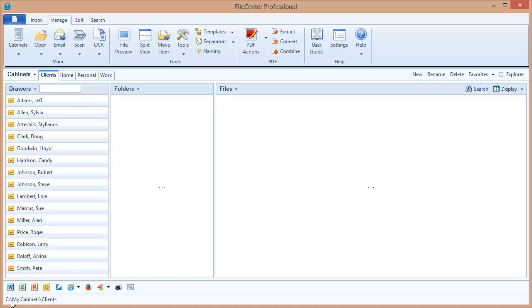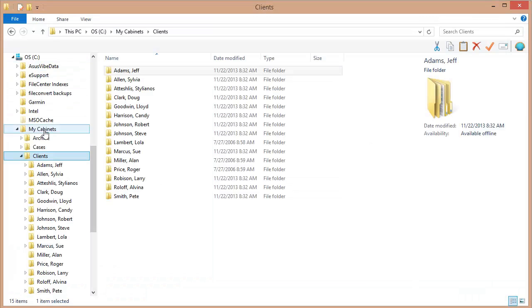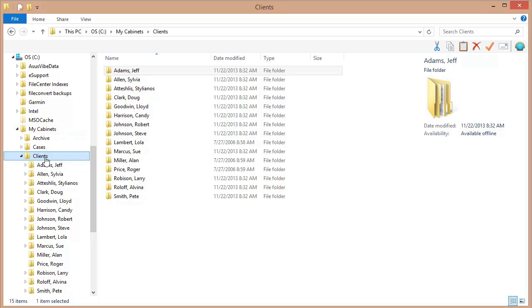Let's switch over to that folder in Windows Explorer so that you can see what's happening behind the scenes. Okay, here we are in Windows Explorer and as you can see we've got our C drive, a My Cabinets folder, and a Clients folder inside of there. And now look what's happening inside of the Clients folder.